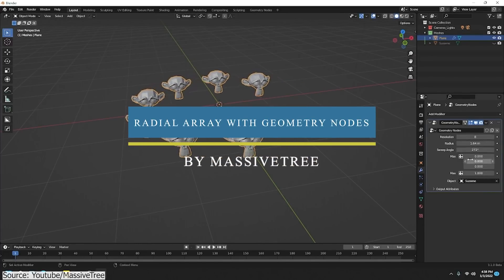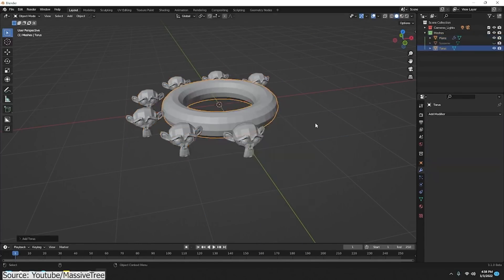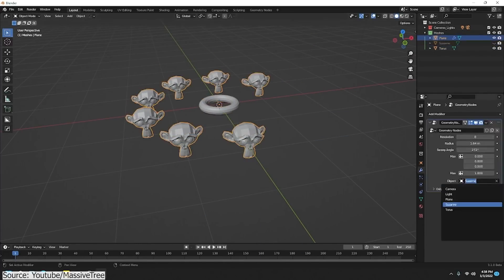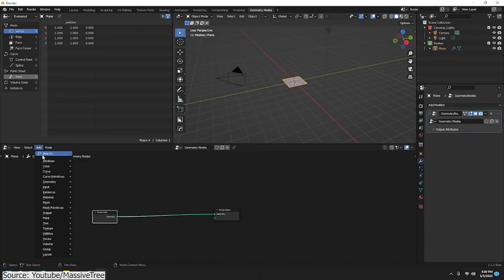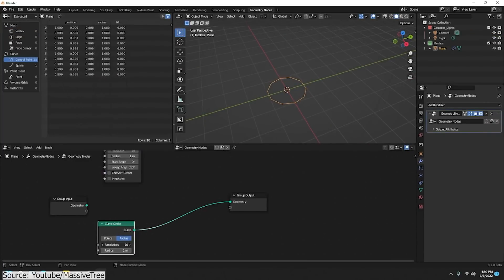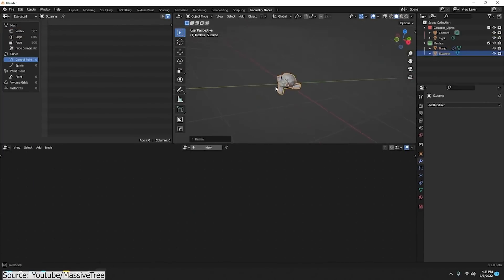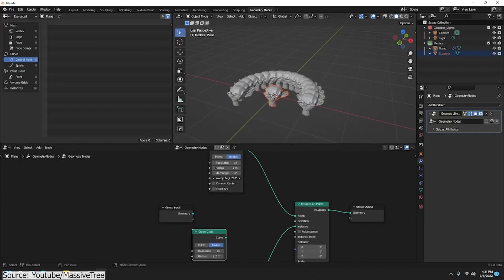Steve from the Massive Tree YouTube channel also released a tutorial on how to use geometry nodes to set up a radial array in Blender. First, he demonstrates the problems you might face when using a circle, and why you want to use an arc node instead.